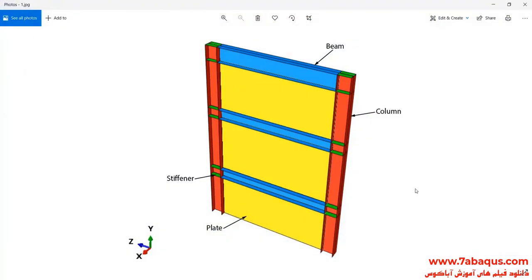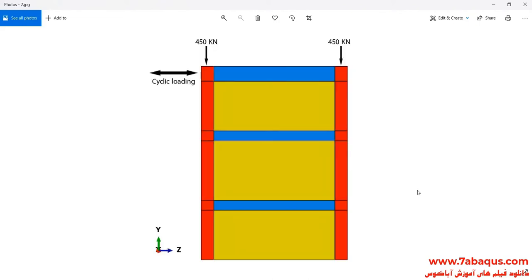In this illustration, we intend to simulate hysteresis analysis of the three-story steel plate shear wall in the Abaqus software. As you observe in the model, it is composed of beam, column, plate, and stiffener. In this analysis, first the shear wall undergoes a vertical load and then a cyclic loading is applied to the shear wall.